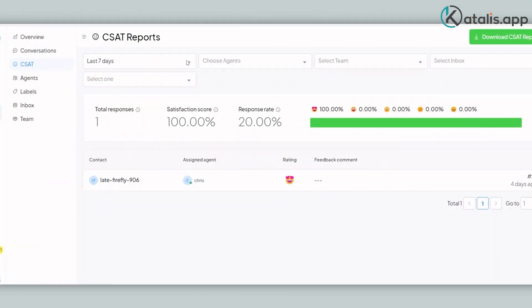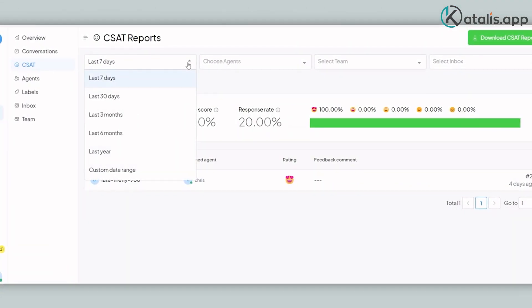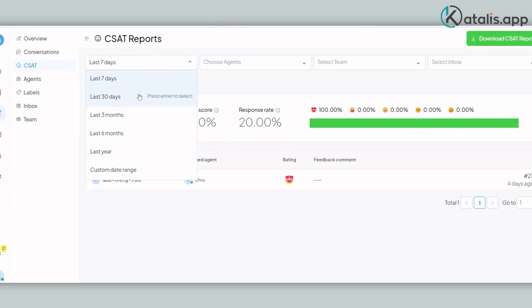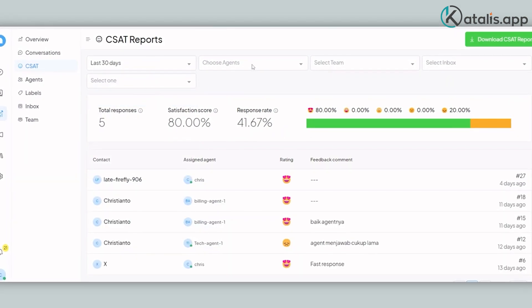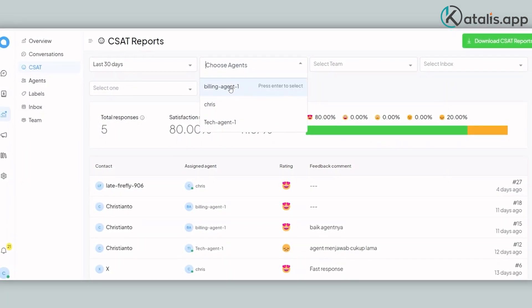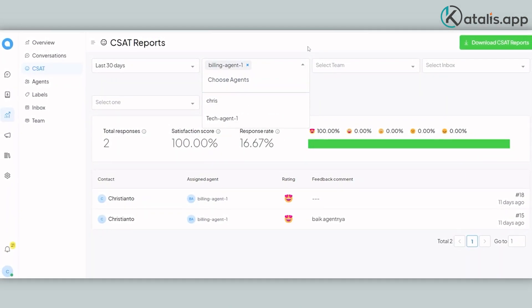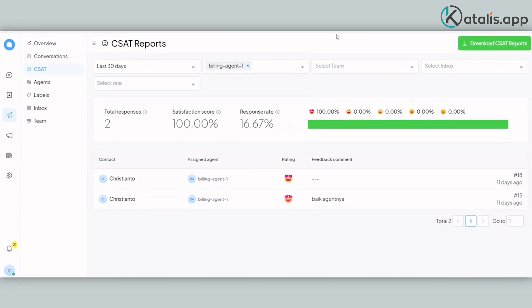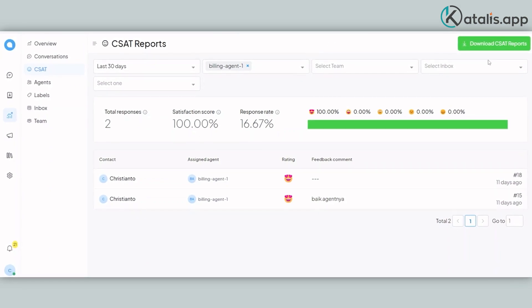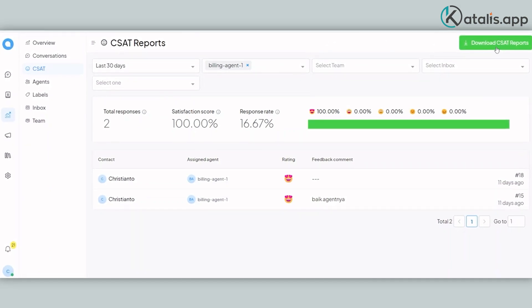You can see the total satisfaction score and drill down to satisfaction per agent. All reports can be downloaded to Excel for further analysis.